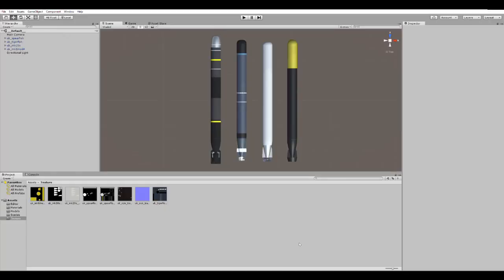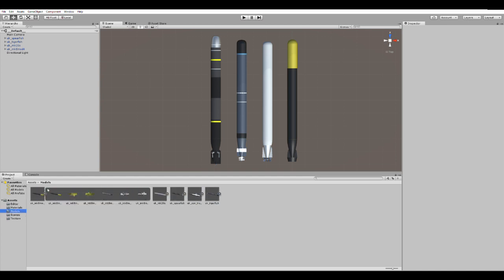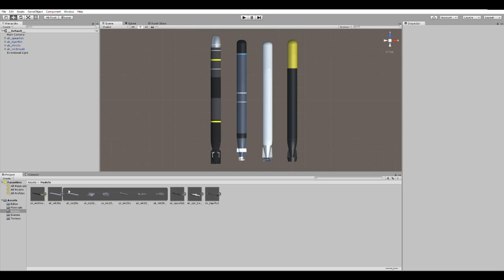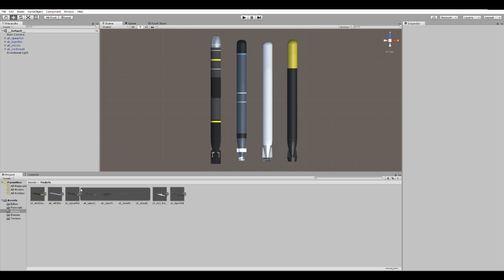And here's some of the models in Unity. These are the torpedo models so you can see I've got materials applied. If we go into models you can see there's the models all tucked away in there. So four torpedoes and the sub.